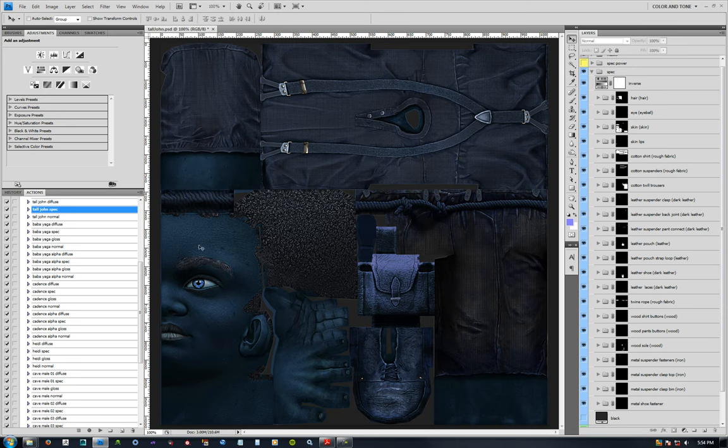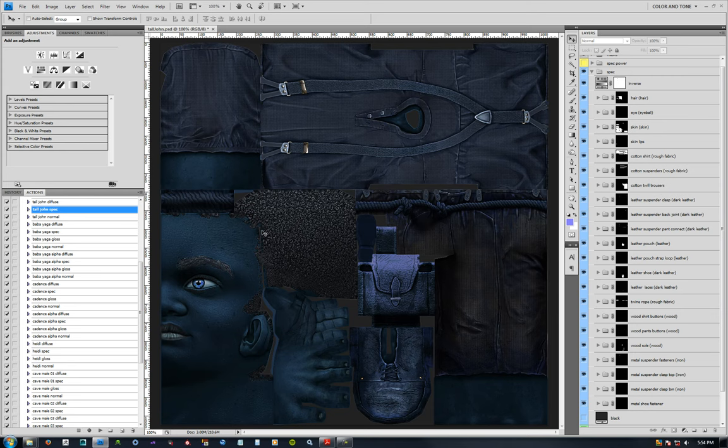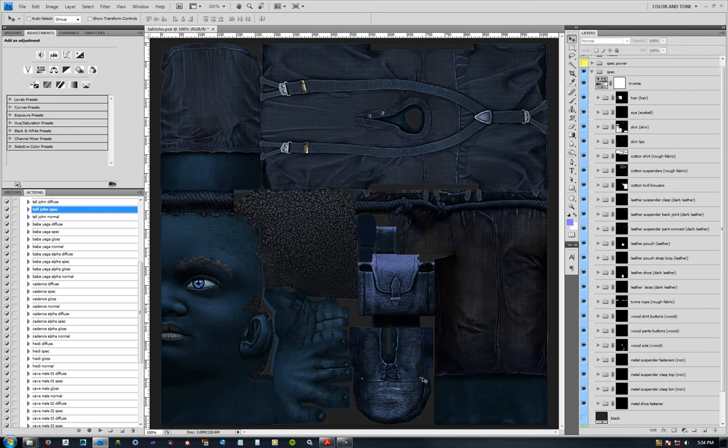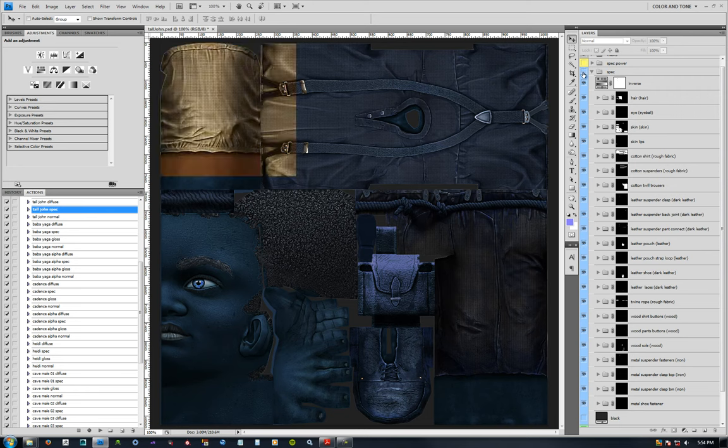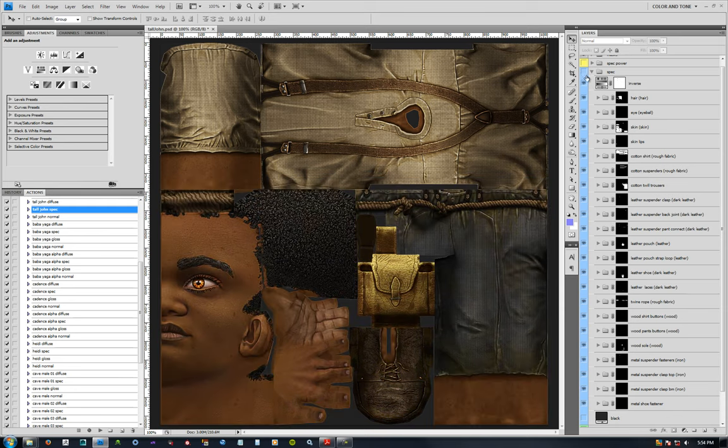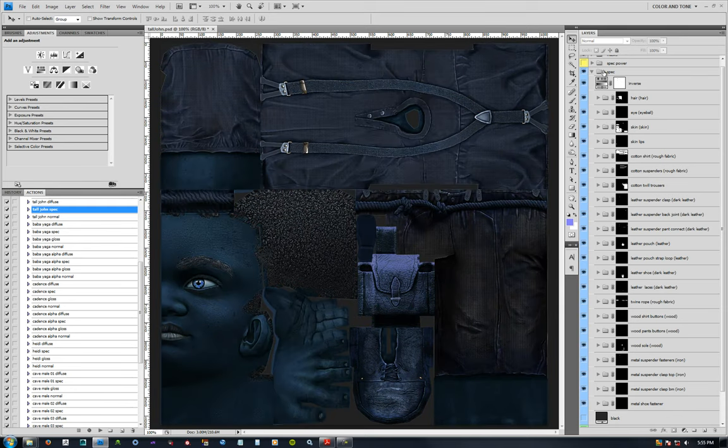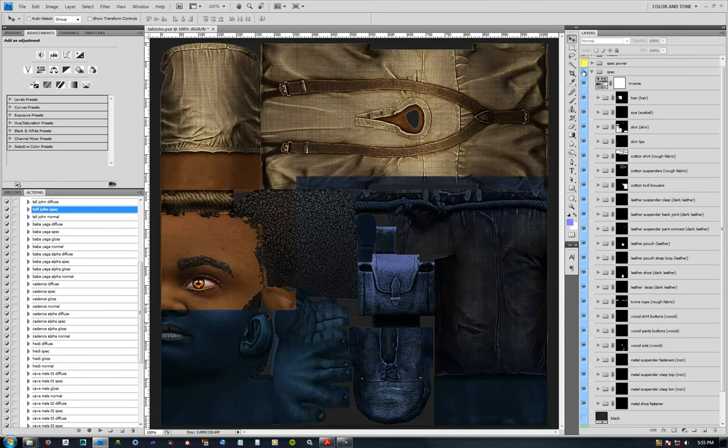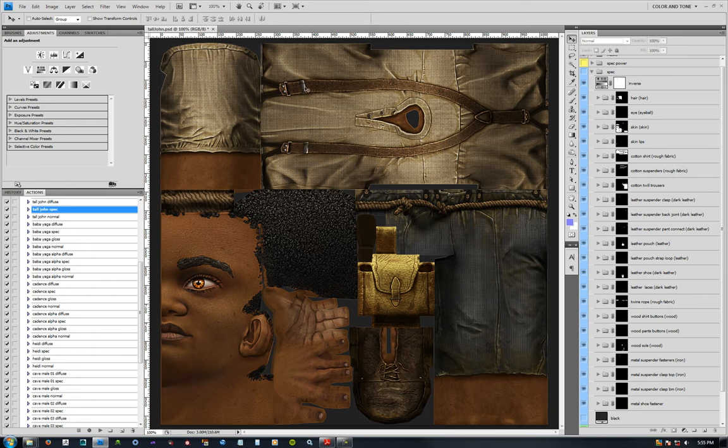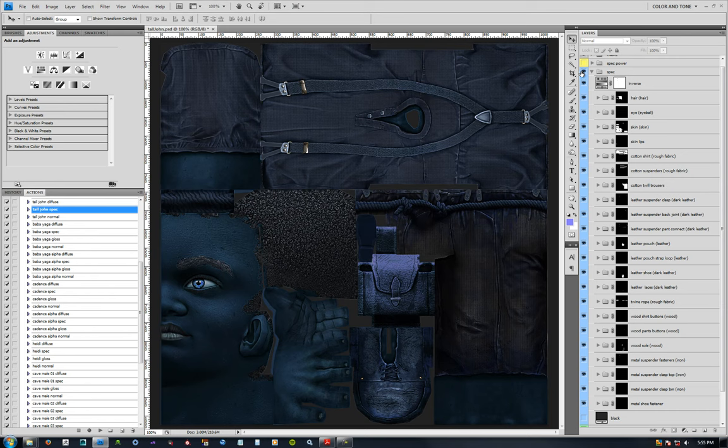So, since a lot of the diffuse colors are browns, that's why you see a lot of blues and bluish greens in the spec colors here. But the metals, the conductive materials like the suspender clasps here, the little fasteners on the boots down here, they are still similar in color to the diffuse. It's just kind of a little bit of a brighter, more intense version of that to get that color to pop a bit more.